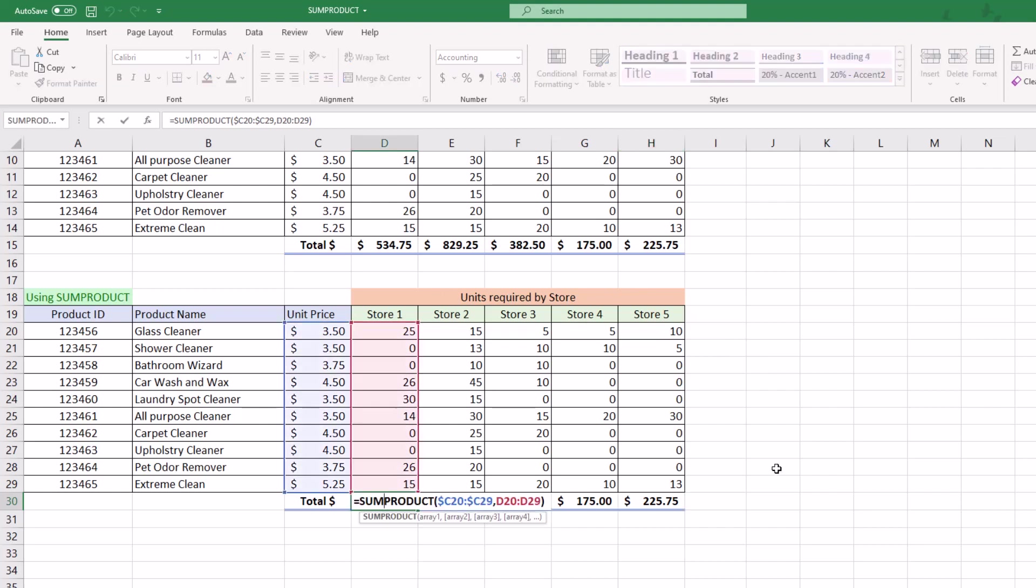I hope you think SUMPRODUCT is just as good as I think it is. Remembering when we're going through these functions, not only are you learning how to use them, but it's very important that you learn how to read them. Because if you see these functions in other people's spreadsheets, you're going to be all over them and you'll know exactly what's going on.